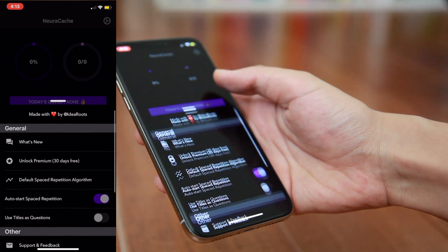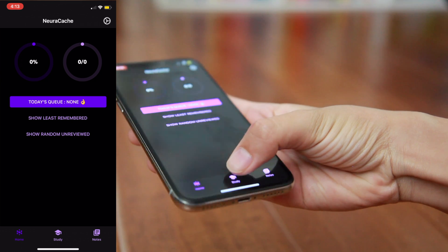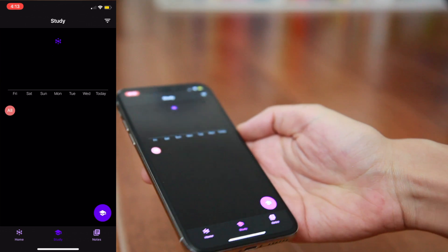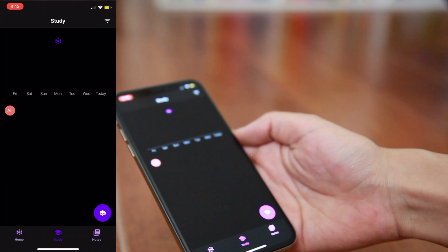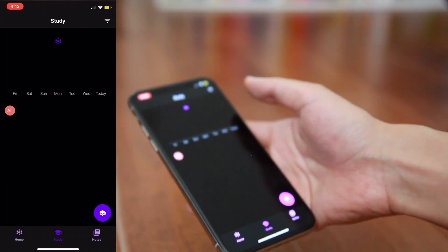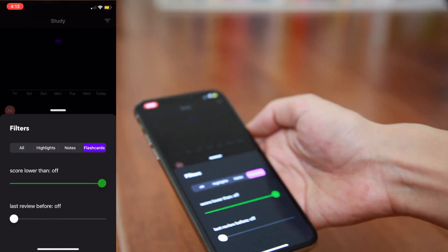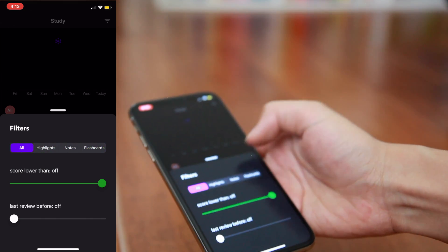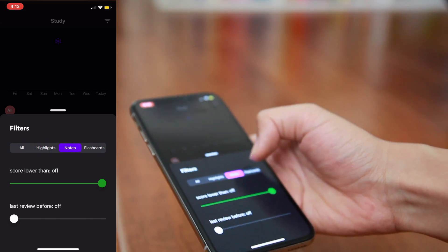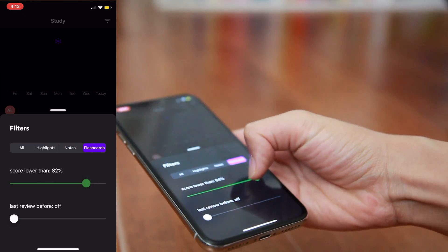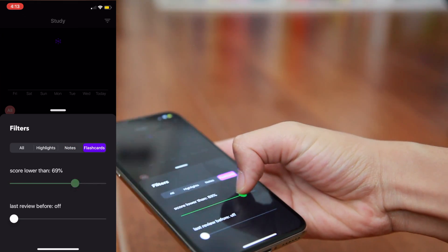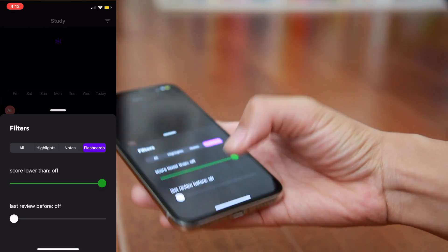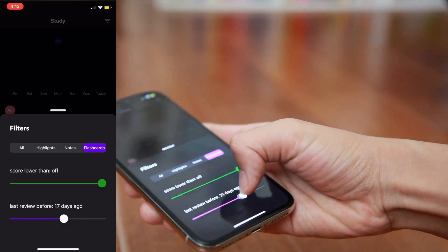In the next tab, we have Study with the little graduation cap logo. In this tab, you'll find a schedule of when you last reviewed your notes, including today as well. In the top right corner of this page, you'll find an option to filter your highlights, notes, and flashcards, and pretty much anything you import into Neurocache. You can also use the sliders at the bottom to adjust what score you use as a cutoff to review information again and play around with those a little bit.